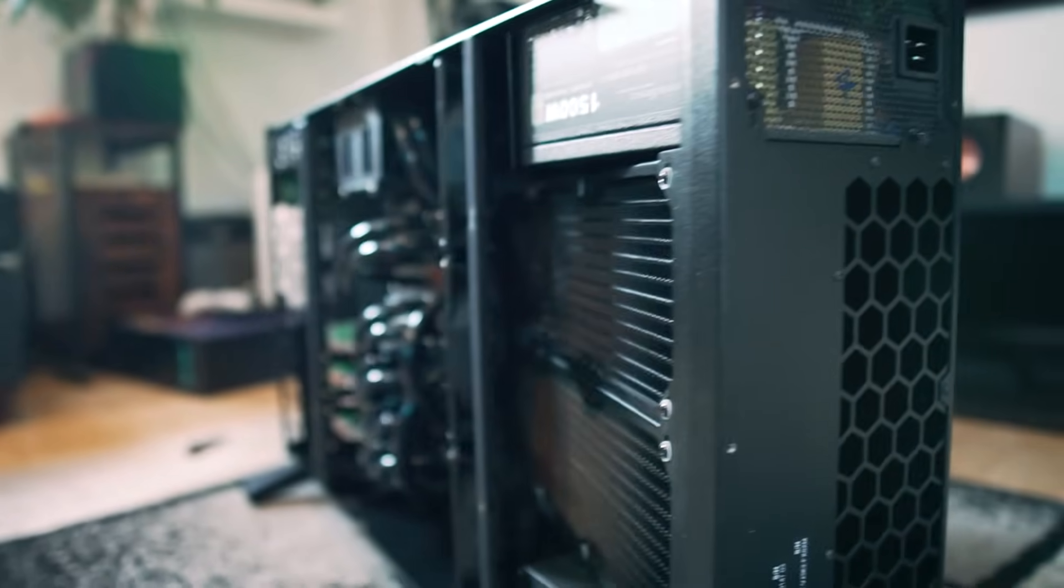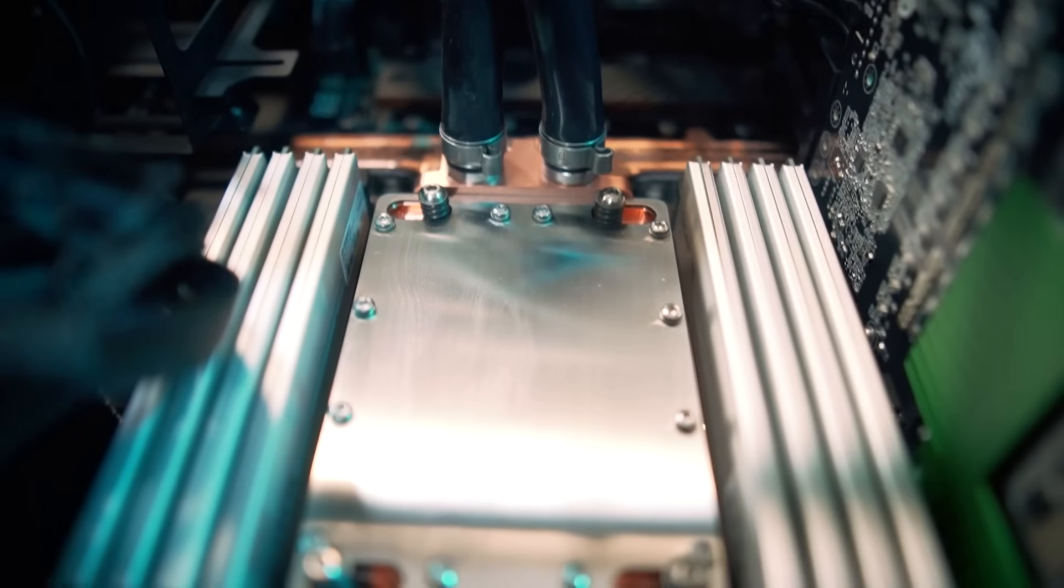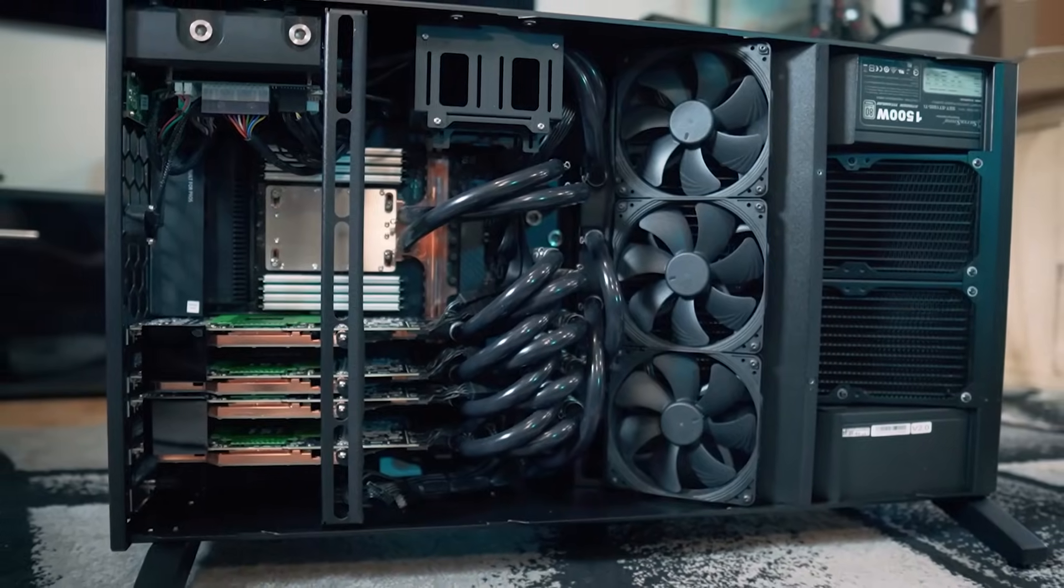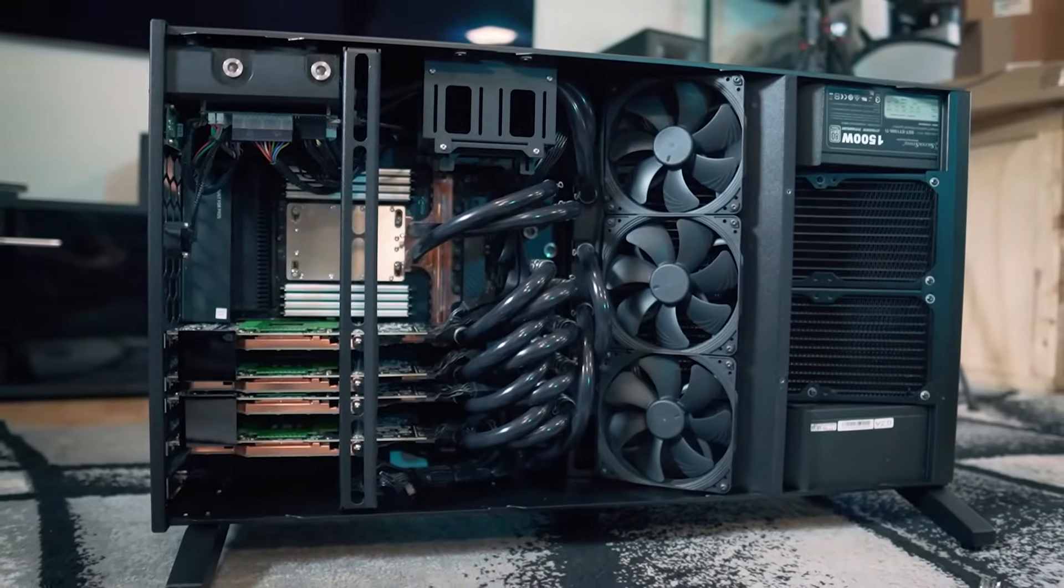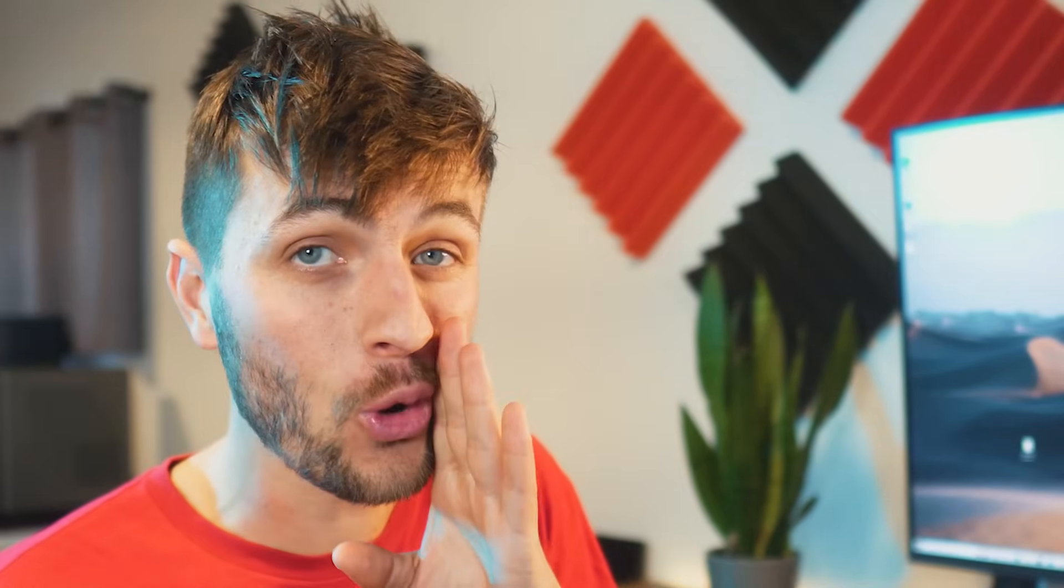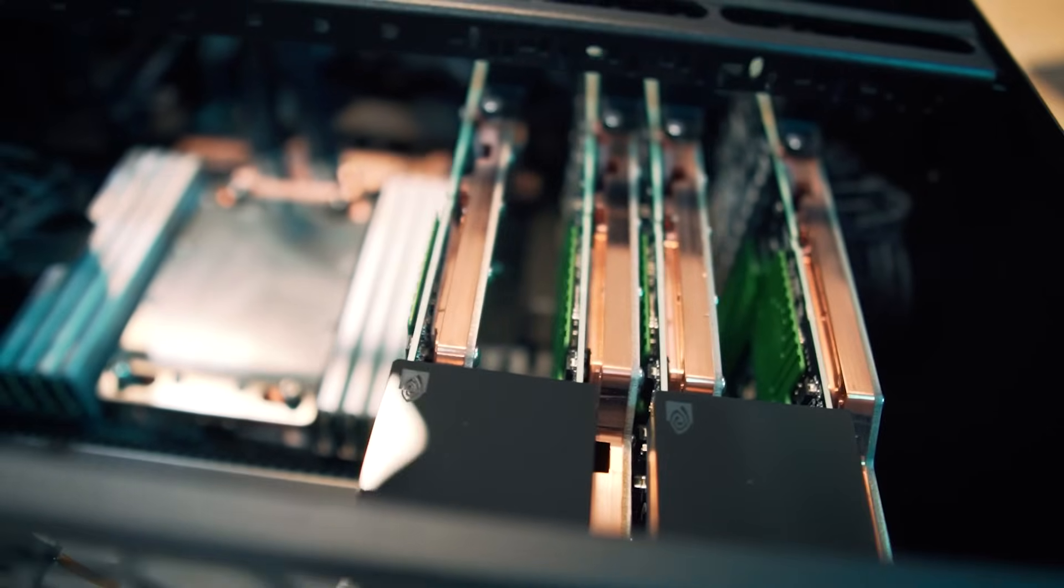And a big thanks to Kamino for sponsoring this video. Their custom-built, water-cooled workstations are beyond incredible. Learn more about Kamino and their Grondo RM featuring four RTX 3090s water-cooled later on in the video. And check them out with the link in the video description below.